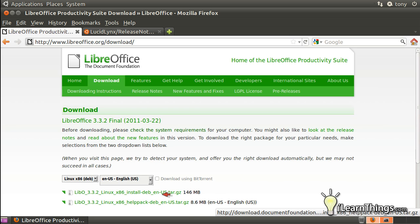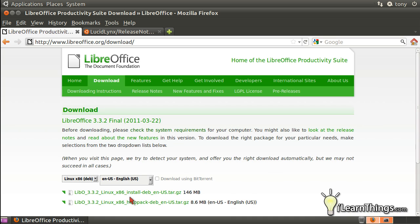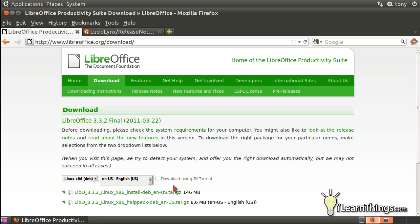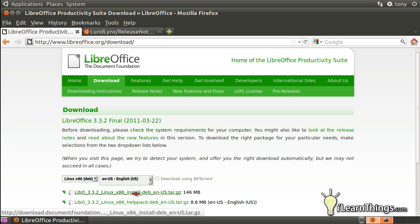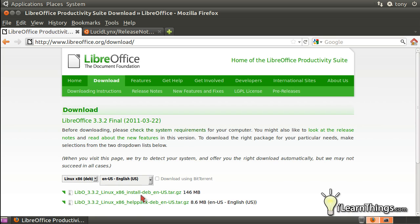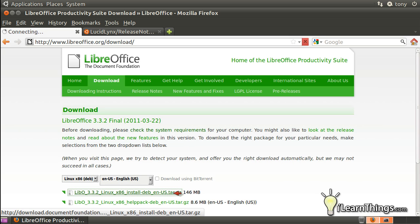And there are two different packages here. This second one has a bunch of help files in it. It's also smaller because it doesn't include the entire program, and this one is the base program. So I'm just going to download the base program since I don't necessarily need the help pack, but if you do feel like you need the help pack, it's pretty useful, and it does include a lot of information which will help you learn LibreOffice. So just click on the appropriate link, and it might take a few minutes to download depending on your connection speed to the internet.